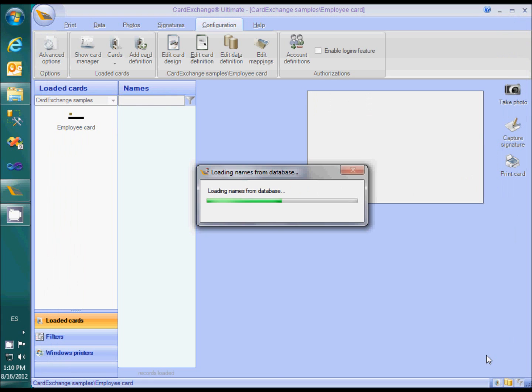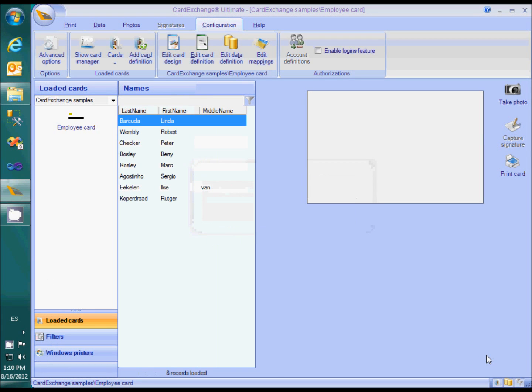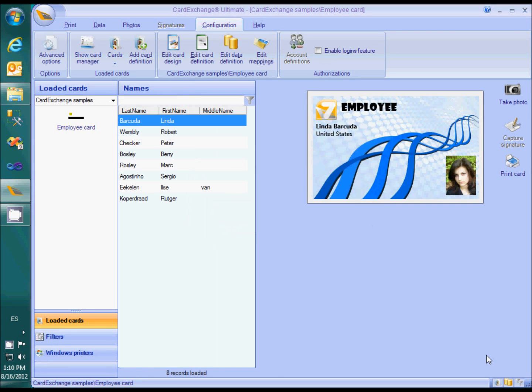And there we go. The template is now connected to SQL Server and showing its contents in the name list.